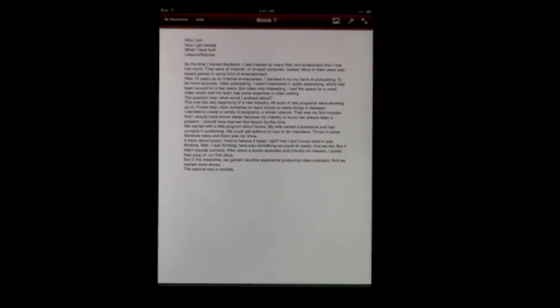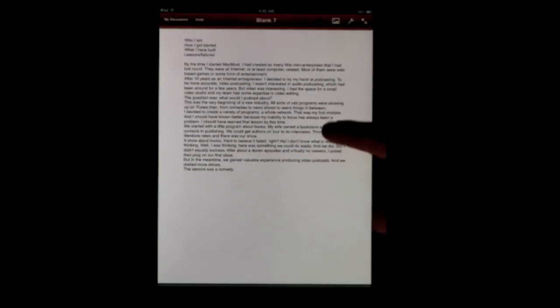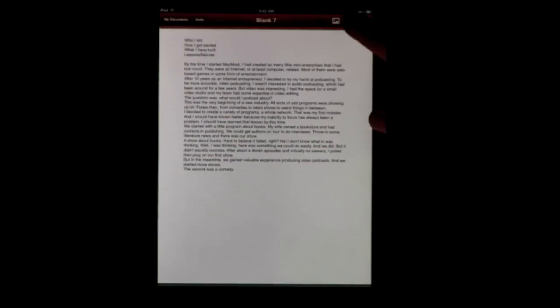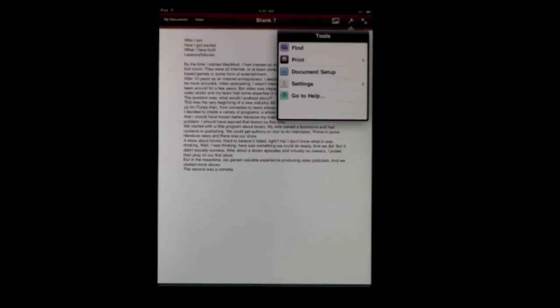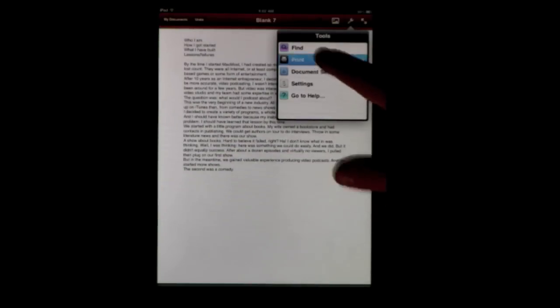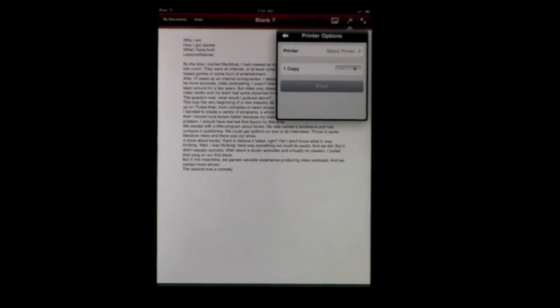Now we also have print functionality called AirPrint. You go to an app, say I'm in Pages here, and then you find the print functionality. In Pages, it's the little wrench tool there, and under Tools you click Print. Here you select a printer, a number of copies, and press Print.